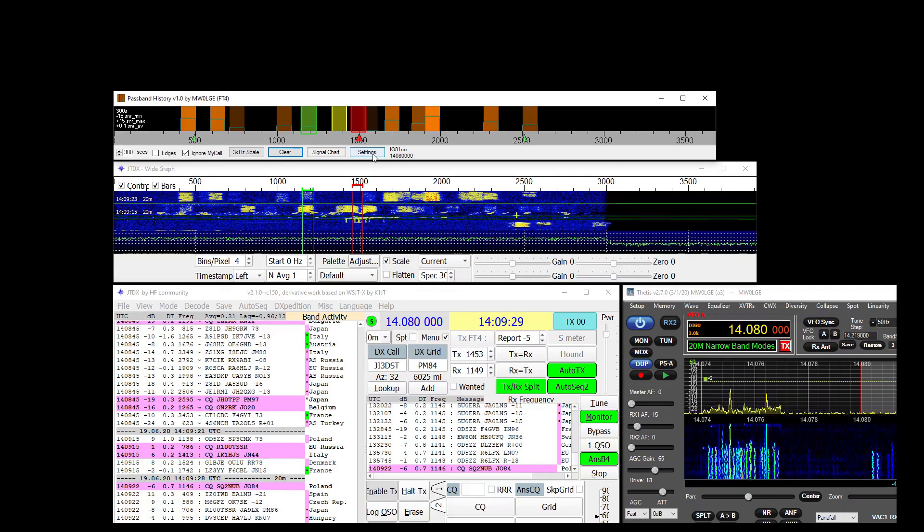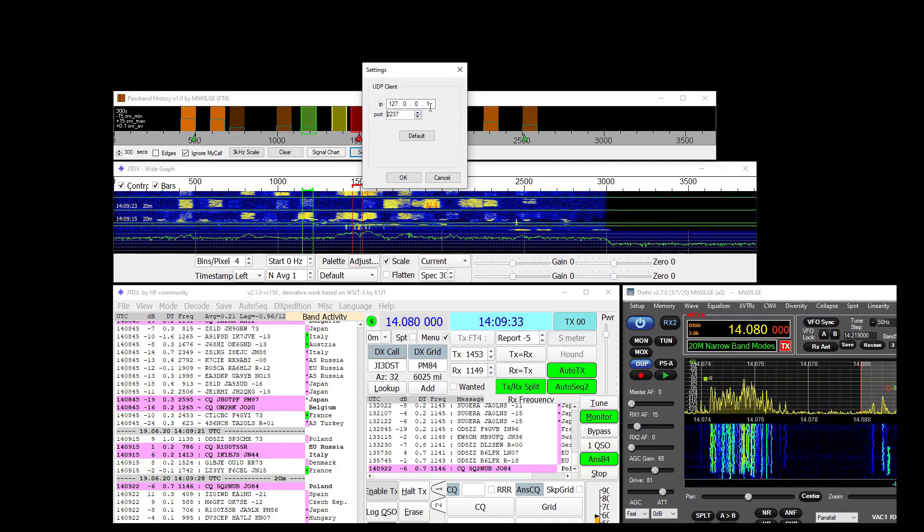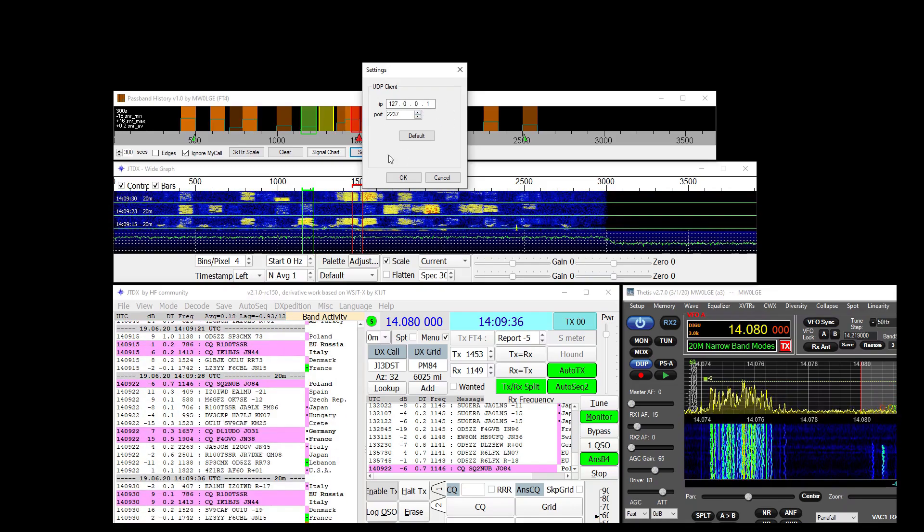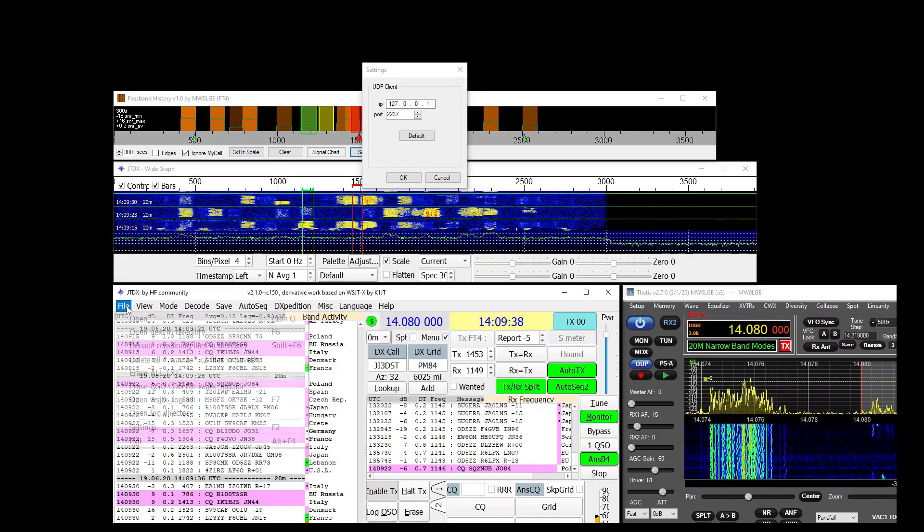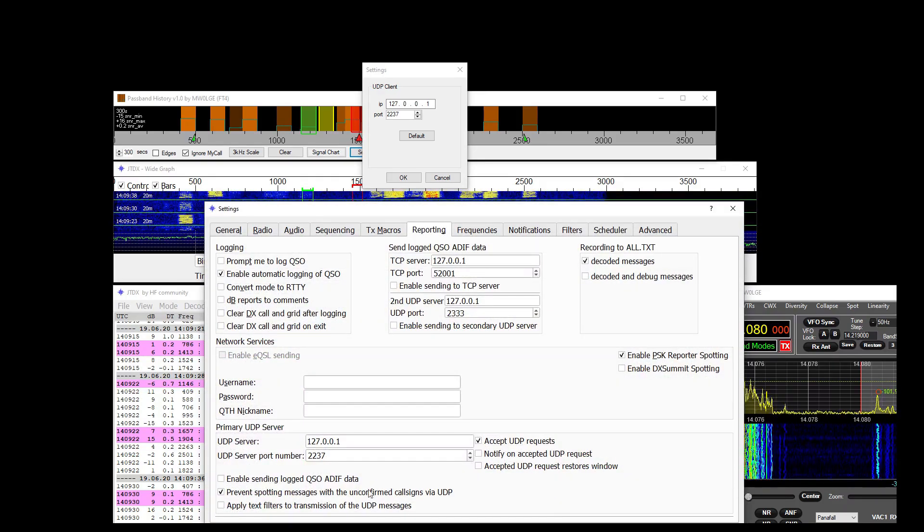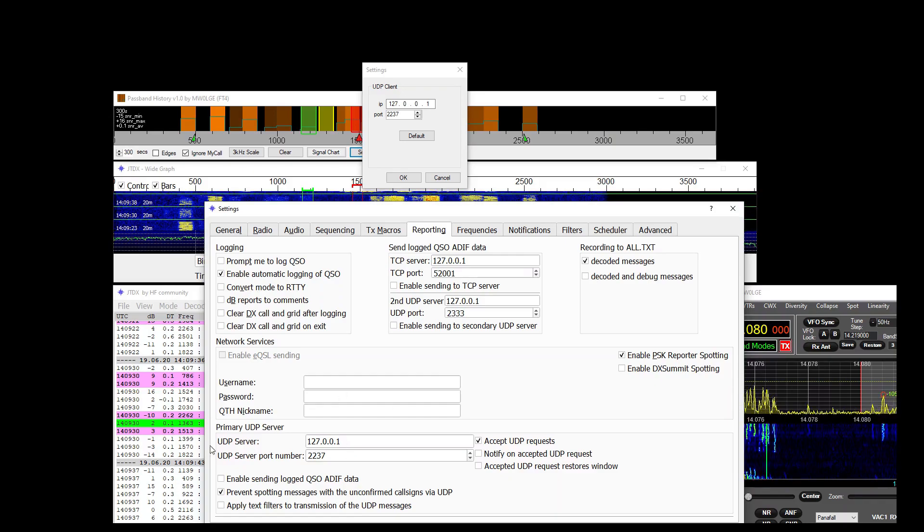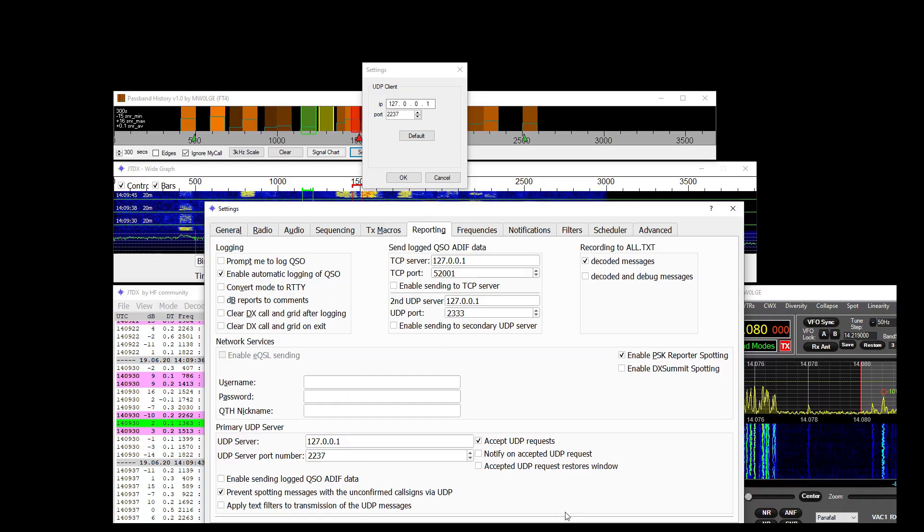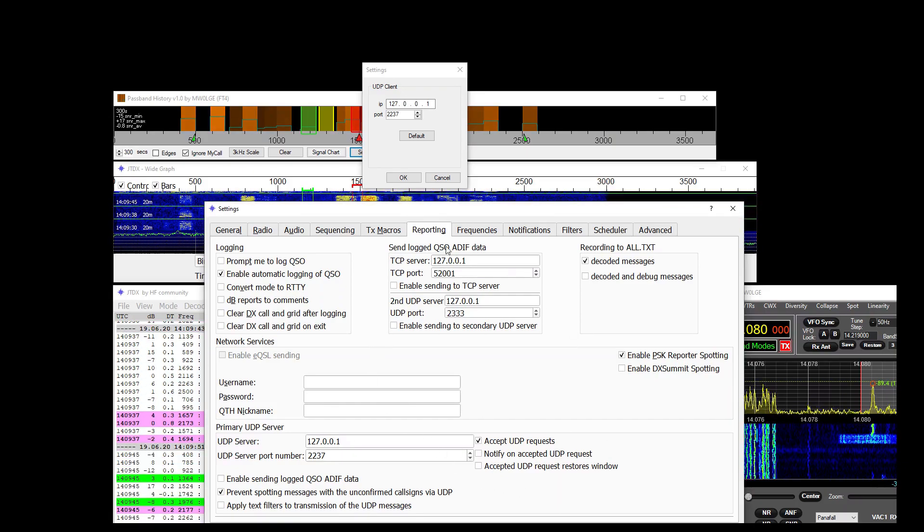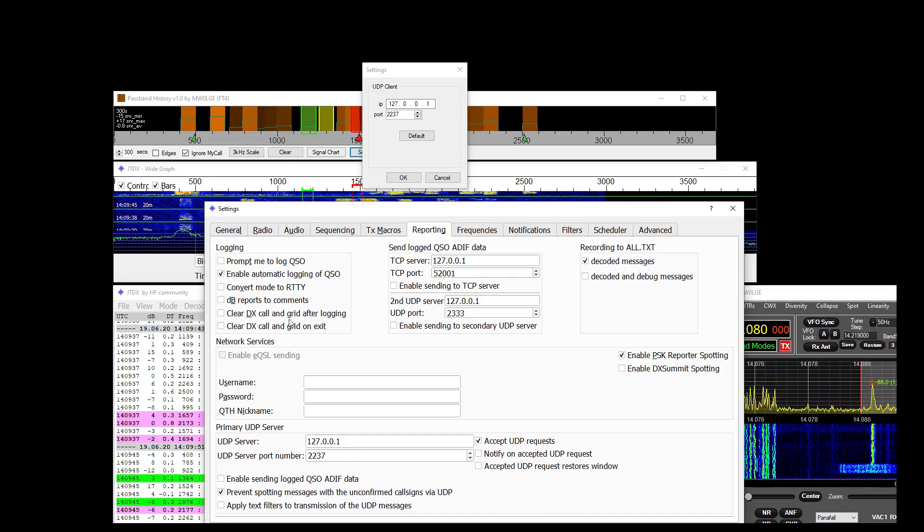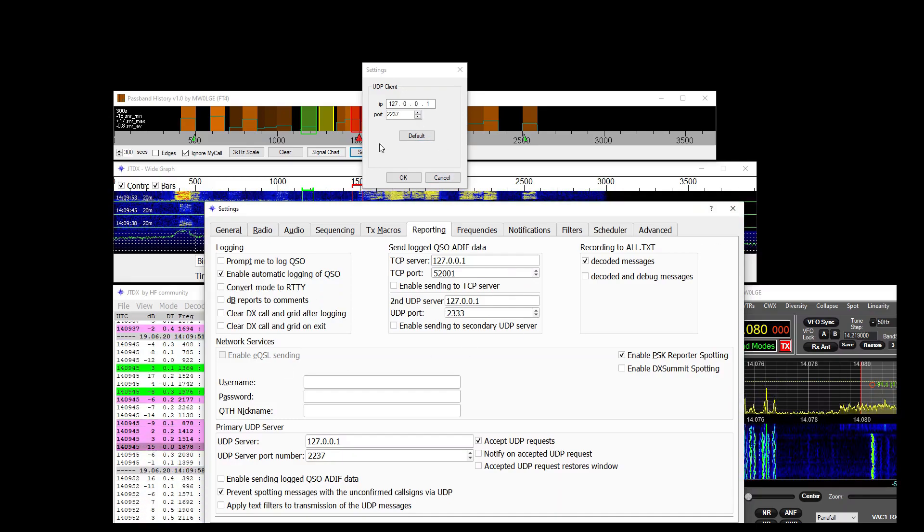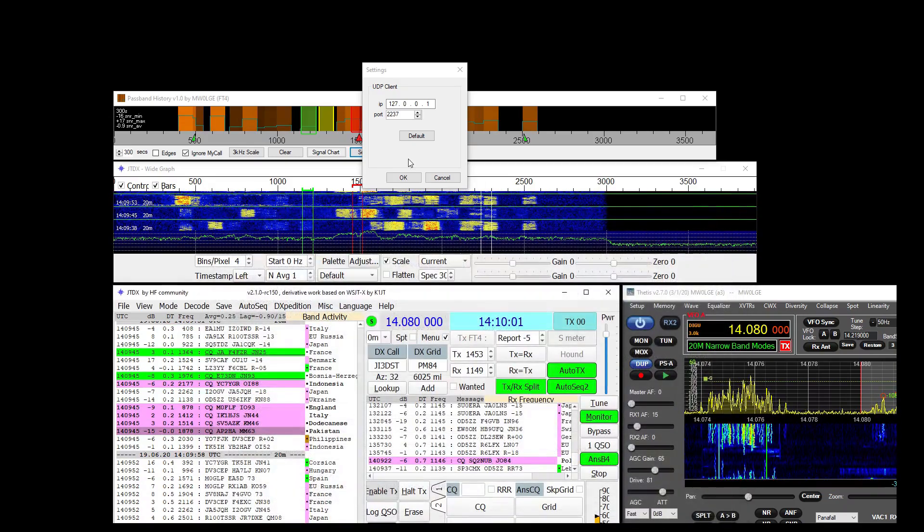There are some settings in here which allow you to define the IP and port to use for the UDP client. And this ties up with the details saved here. Now if you've got a setup where WSJTX is talking to an external logging software or JT Alert or some such, then you may have to fiddle or create a chain essentially and use other bits of software to feed that information on.